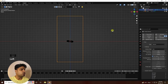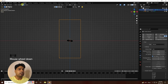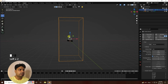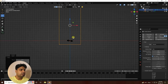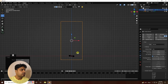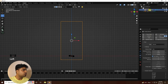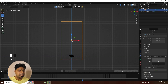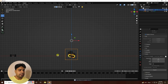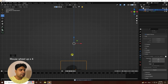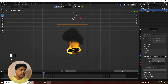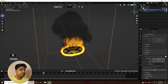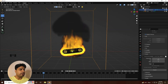Select the domain object and move it up to cover the torus. Go back to the domain, select it, and click Bake All. This will take a little time for baking. Once the baking is finished you can see a nice fire and smoke effect.